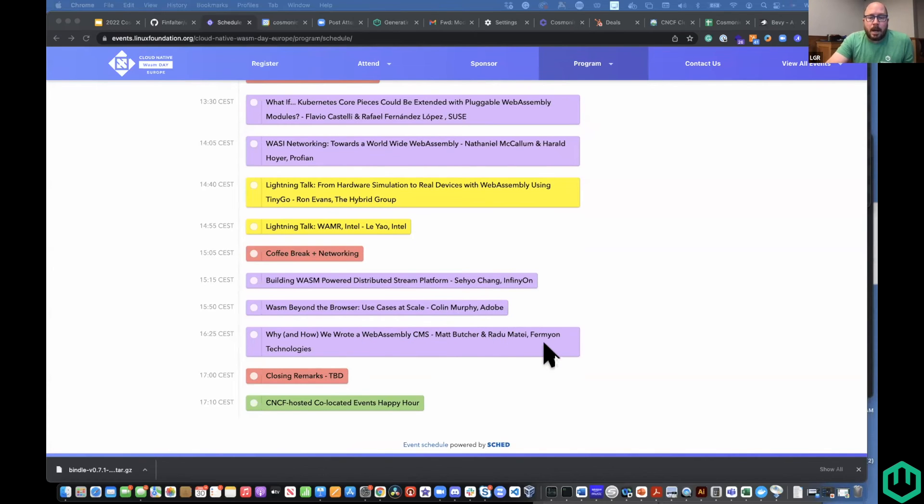Then Matt Butcher and Radu are going to talk about building a CMS. I hope I can meet many of you there this year. All online tickets to KubeCon this year include full access to all of the co-located days, so there are no more day-only tickets. You'll have the ability to stream all of the Wasm Day programming live if you can't make it in person. If you can make it, let us know — a couple of us will be over there and we'll share more about what we plan to do as a team on-site.